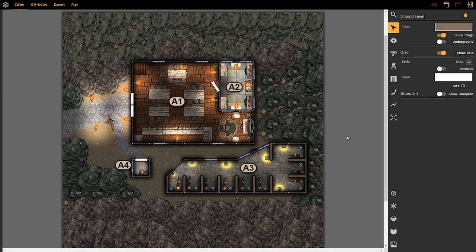Ladies and gentlemen, welcome back to DungeonFog once again. In this video, we are going to be looking at the GM Notes.